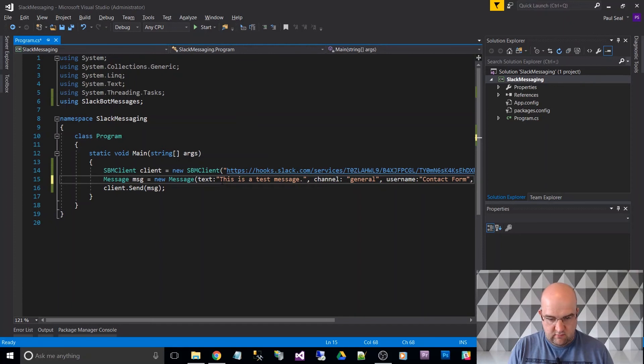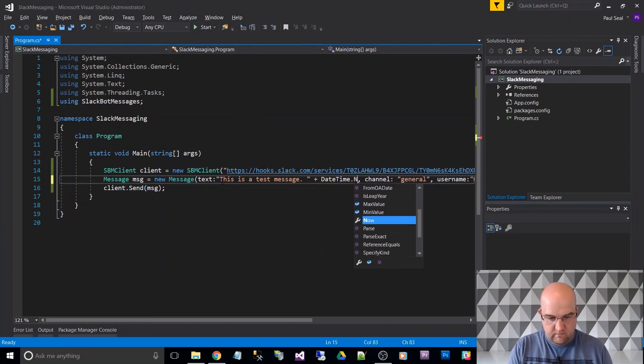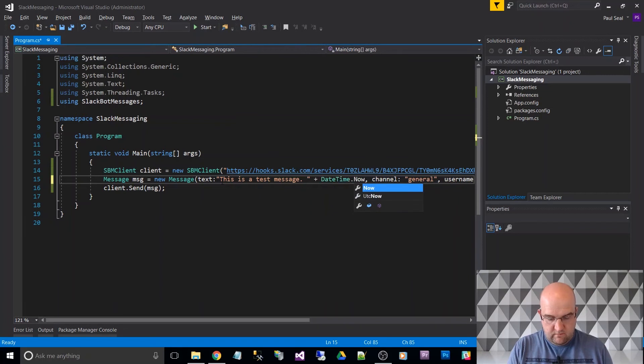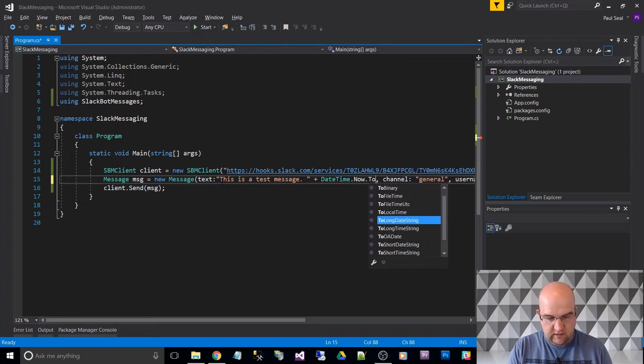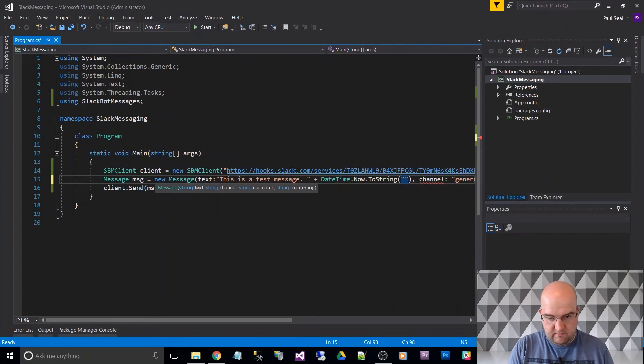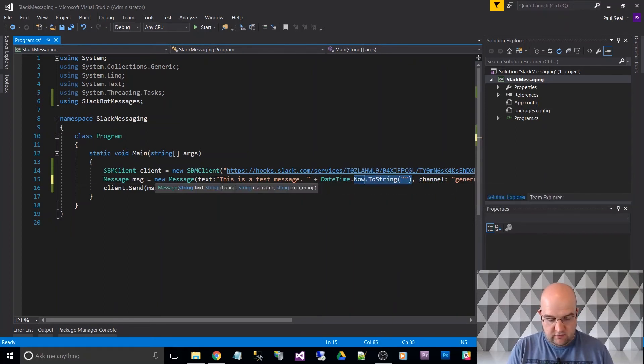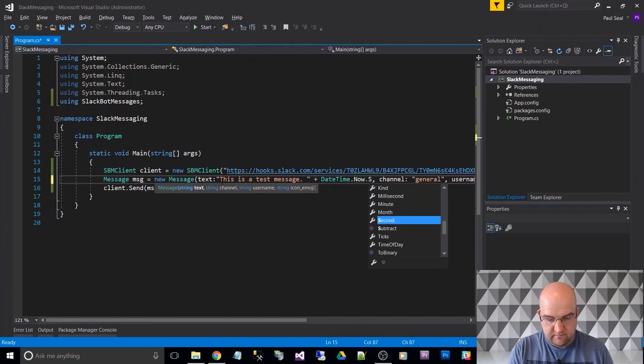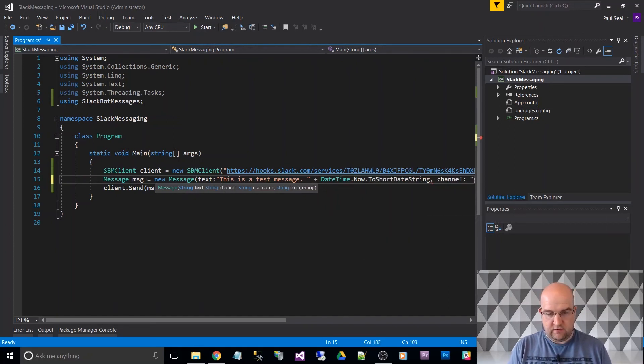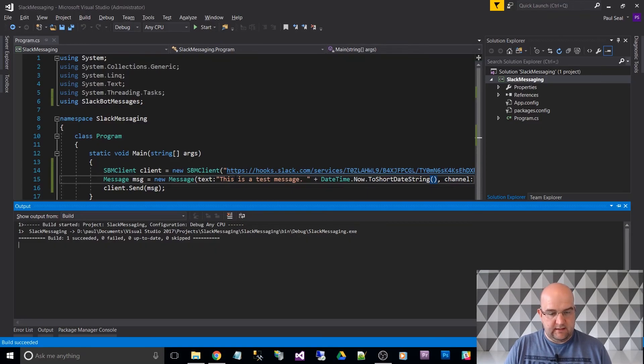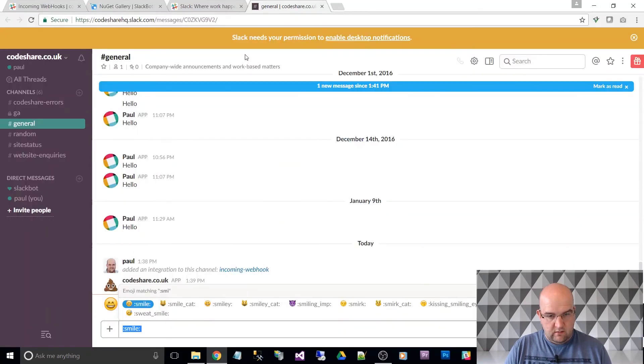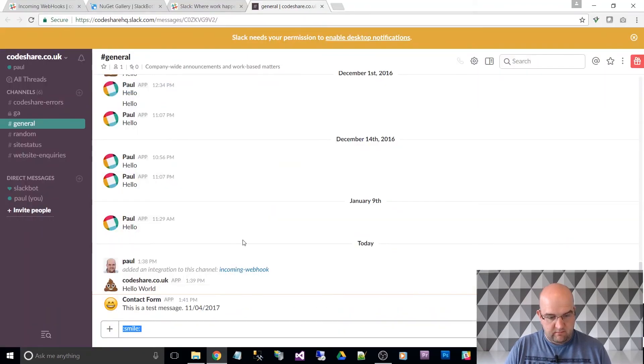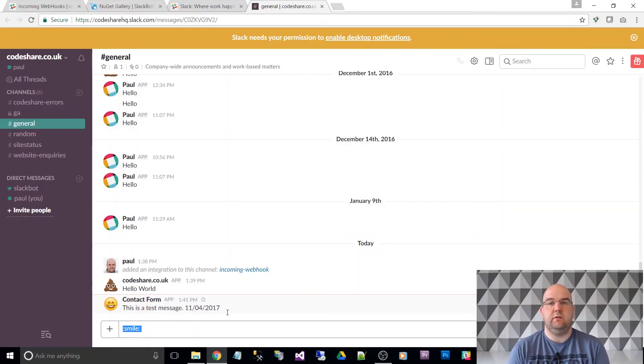So this is a test message. I'll do datetime.now.tostring, just so you can see that it's... I don't think you doubt me anyway. Let's just do to short date string. And let's build that, and let's see it happen. So if we hit run, go to the website, contact form, this is a test message. So it's pretty good actually.